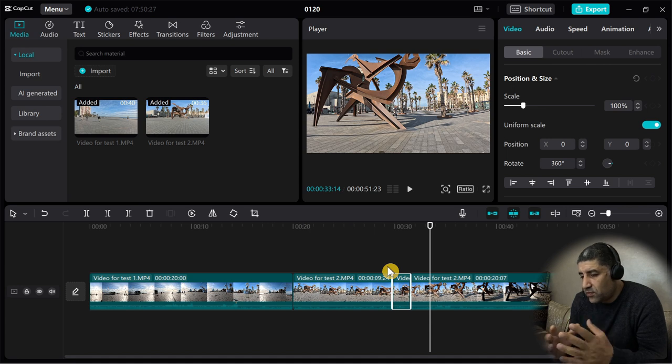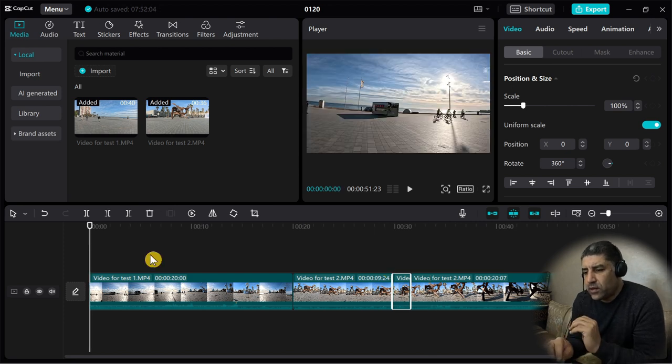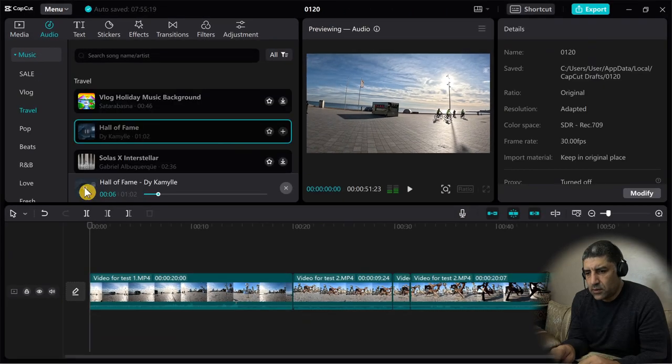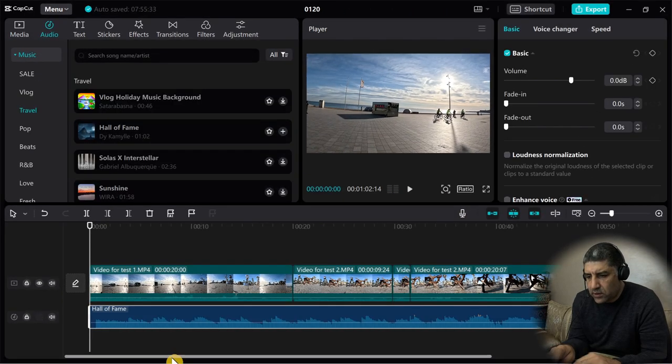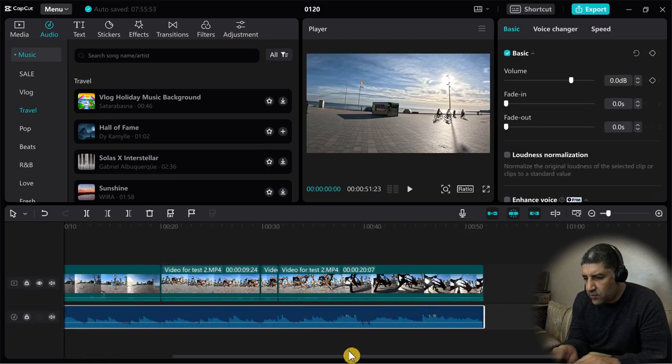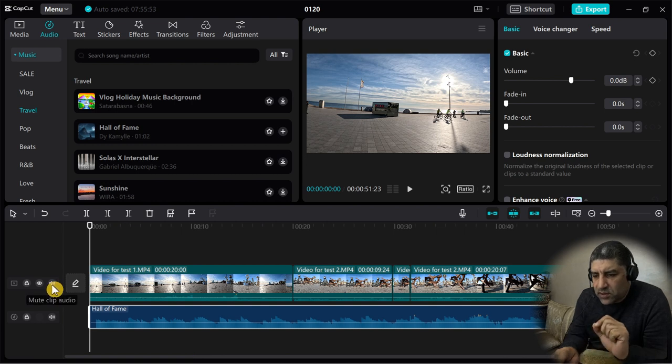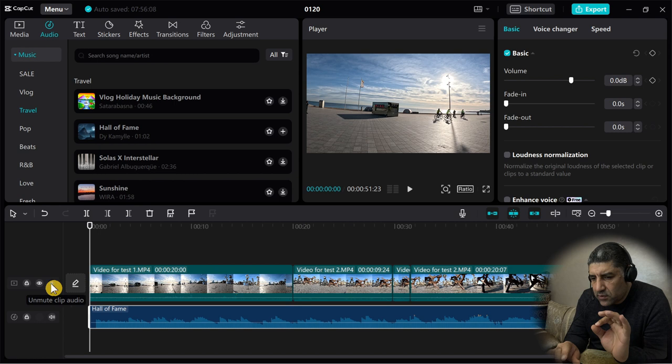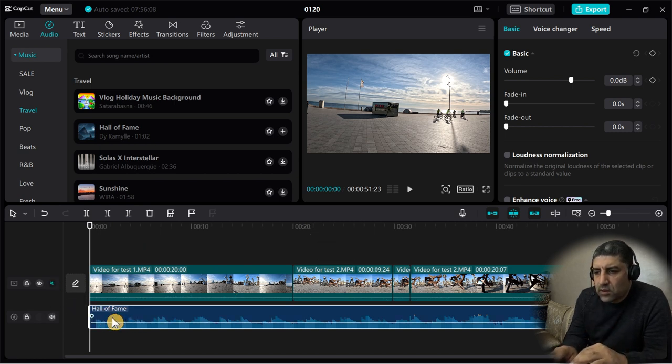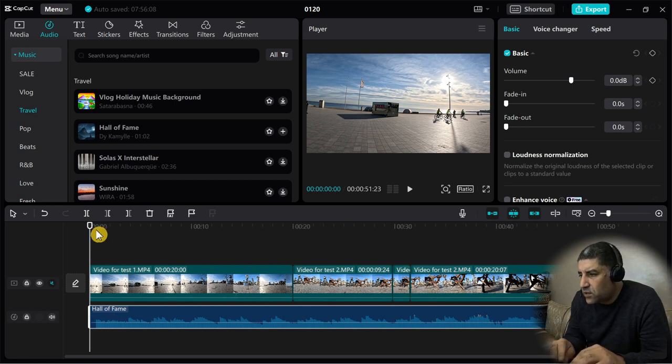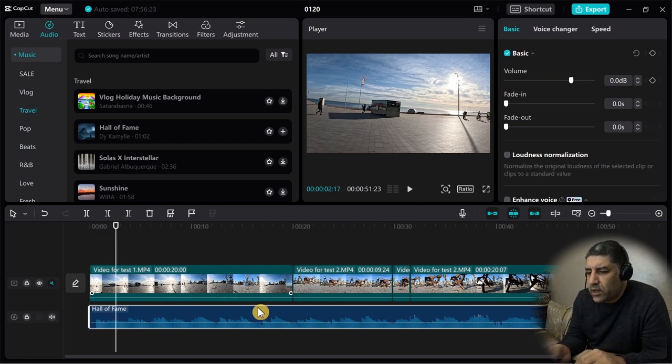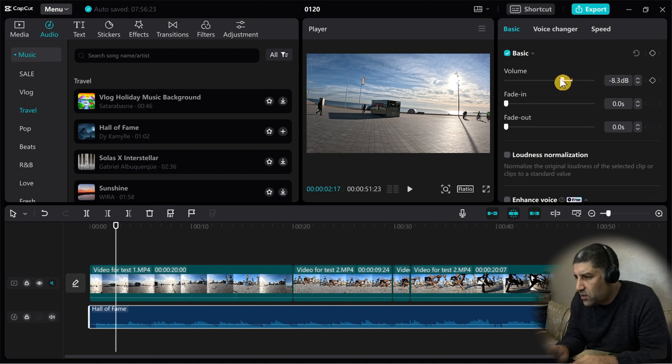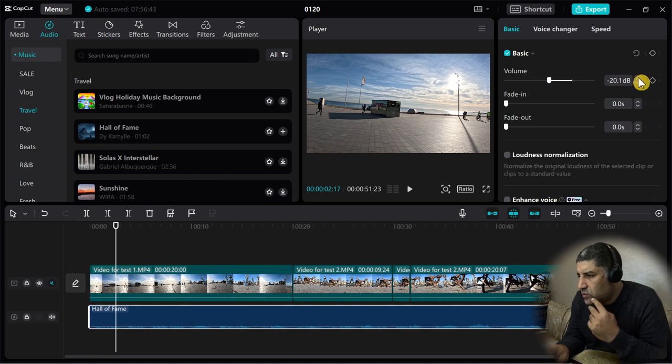Now I will add a track of music to my timeline. Go to audio. I will use this track and adjust the duration, the same duration as my video. I will remove the sound of my video clip to let only the sound of music. I can adjust the sound of my track. I will reduce it to 20 decibels.